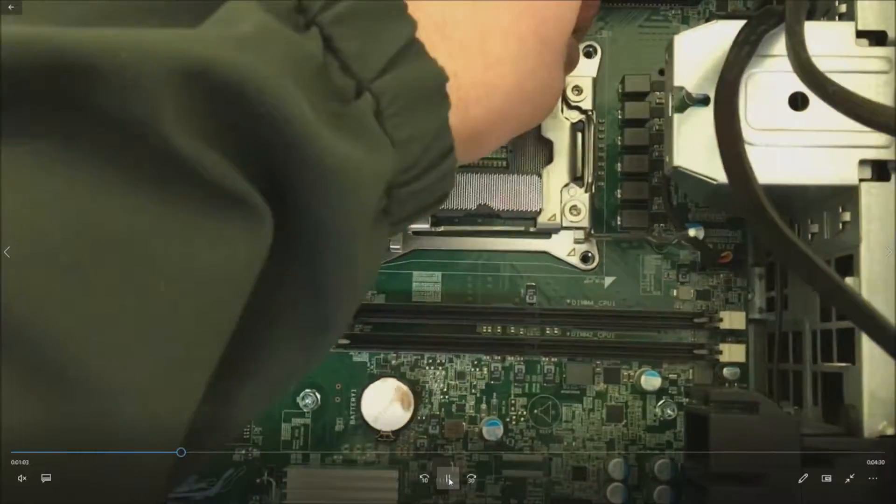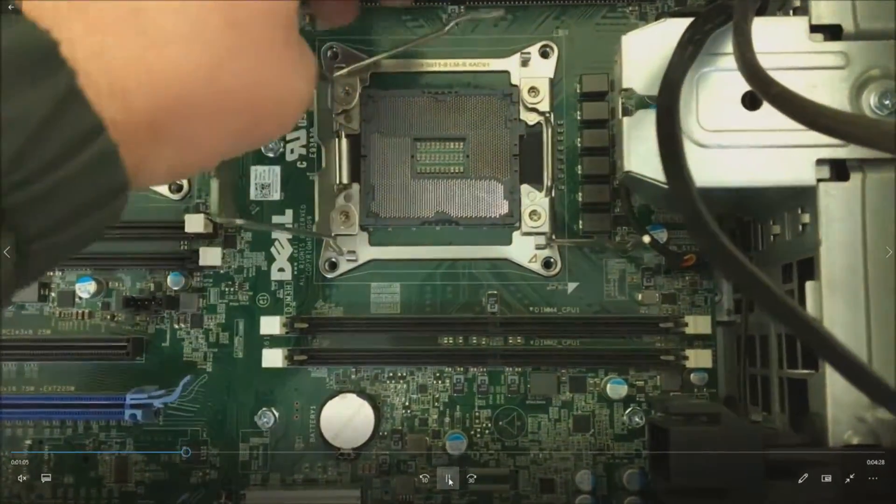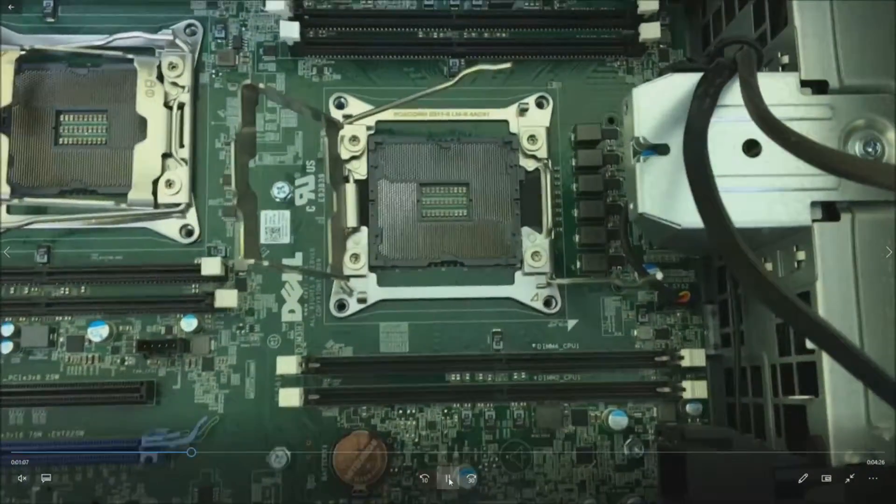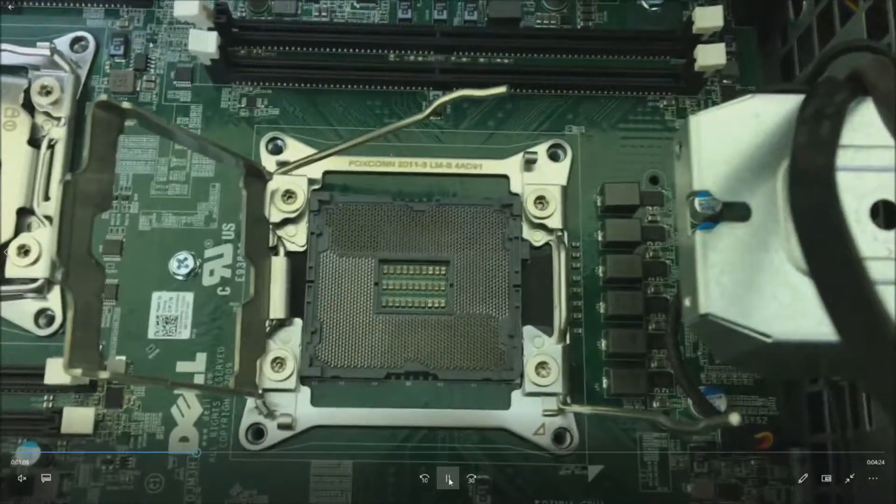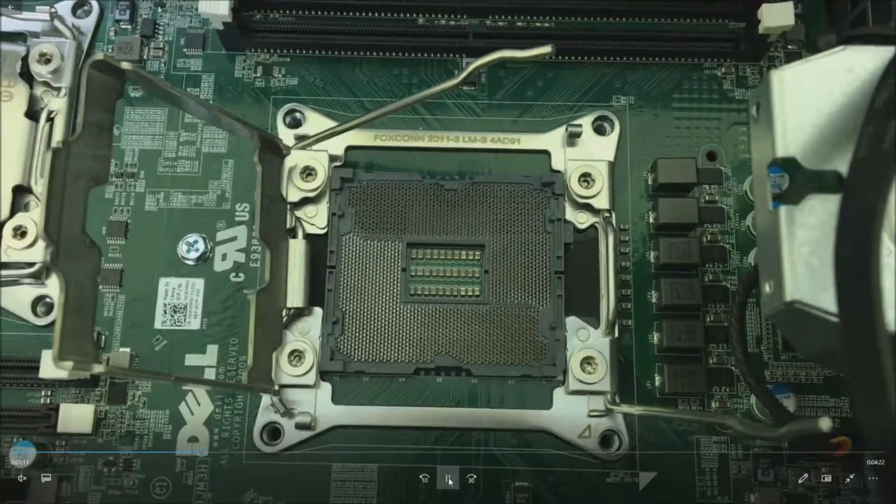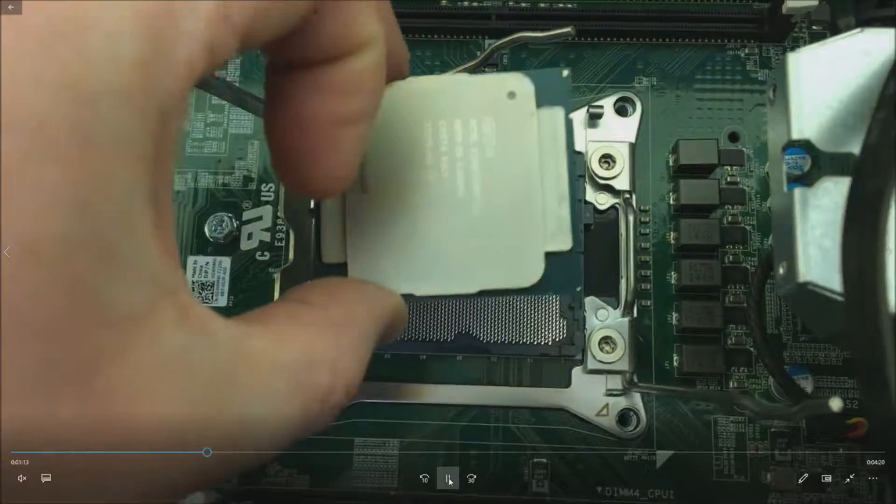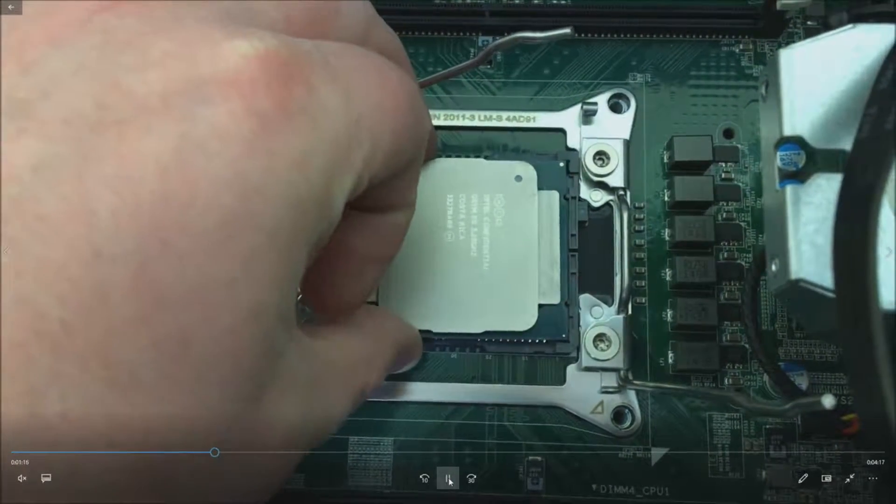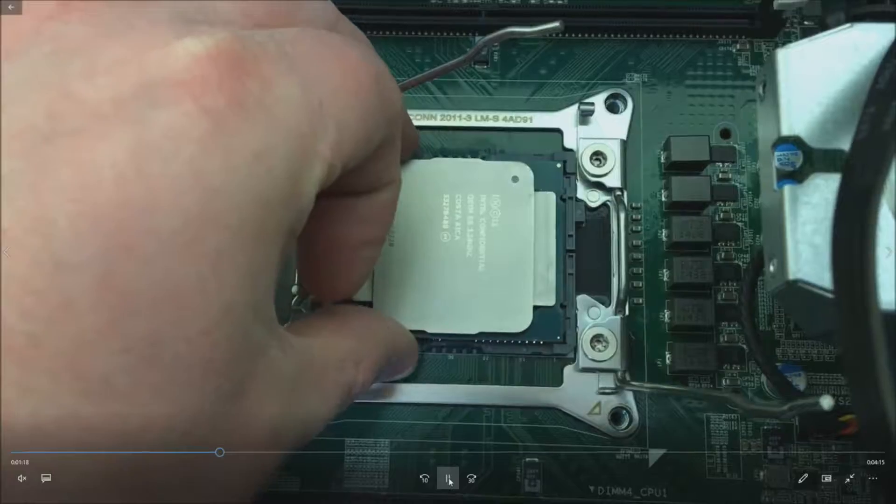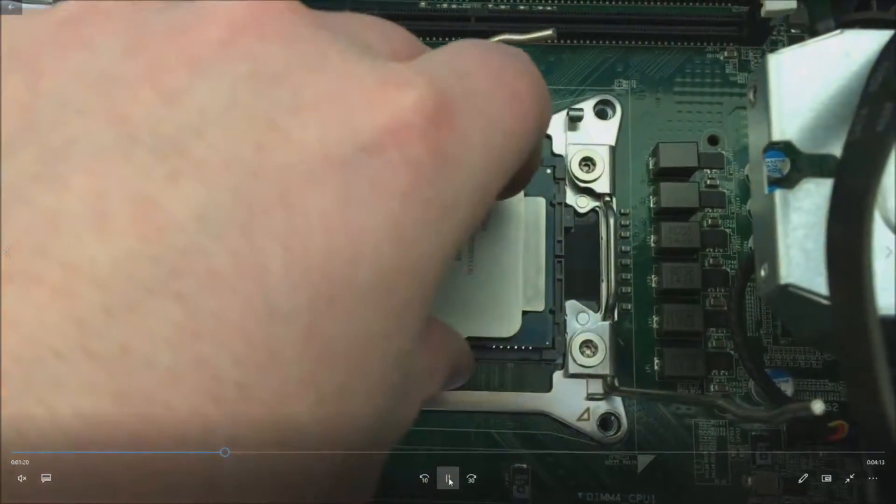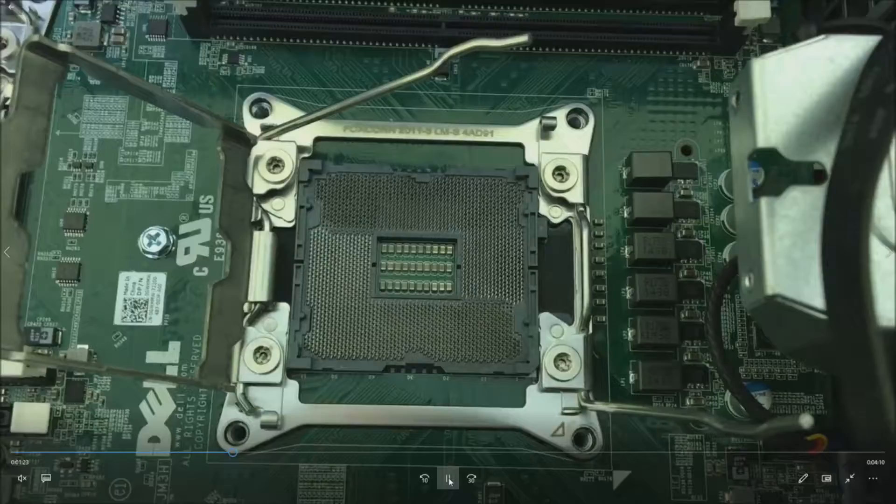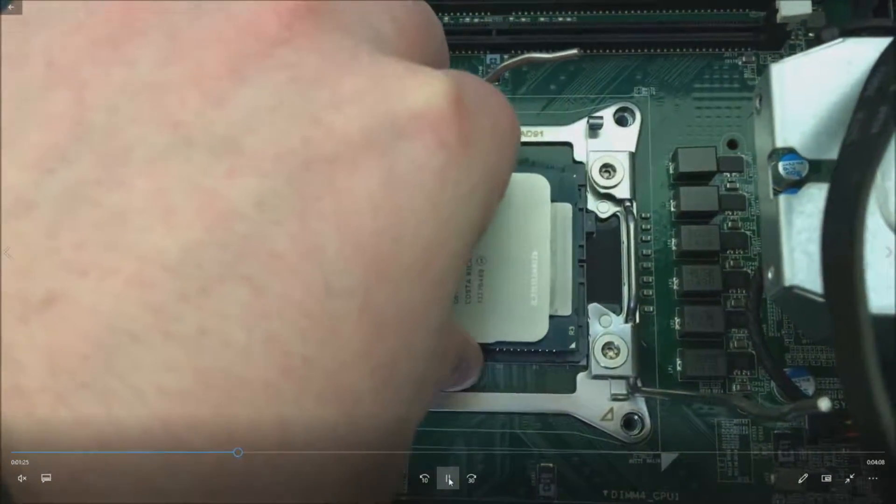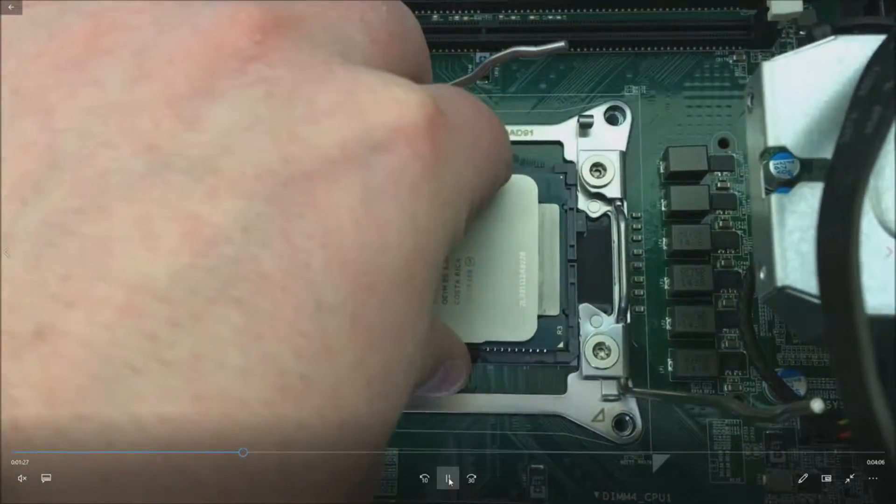You've got your two CPU sockets. You want to be extremely gentle when installing these processors. Do not touch the pins, because if you do, you will damage them. Gently drop your processor and make sure it's lined up with the pins. It looks like I've screwed up on this one, so we'll go ahead and flip it around. Make sure it's firmly in place.